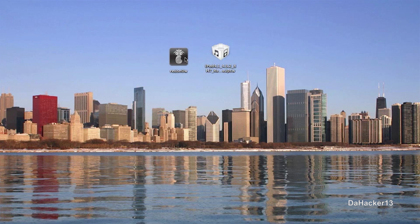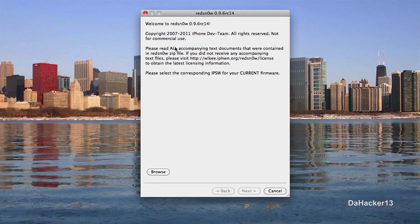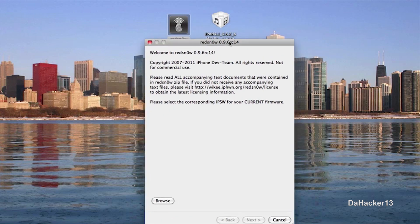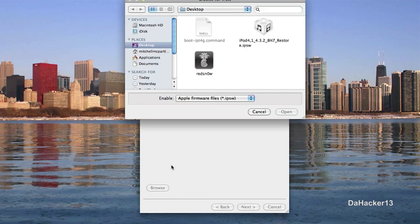And let's get right on into this. The first thing you need to do is open up RedSnow. And then it should look something like this.